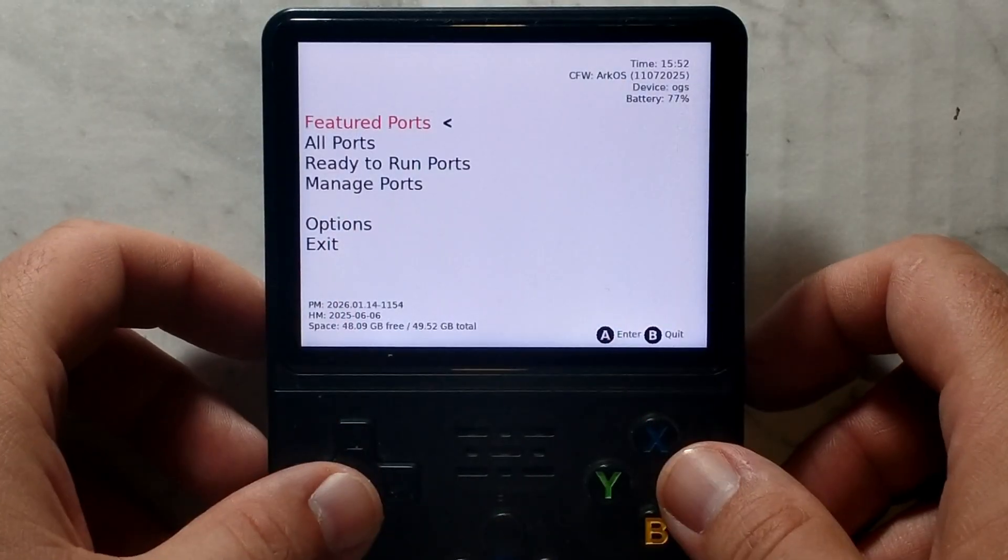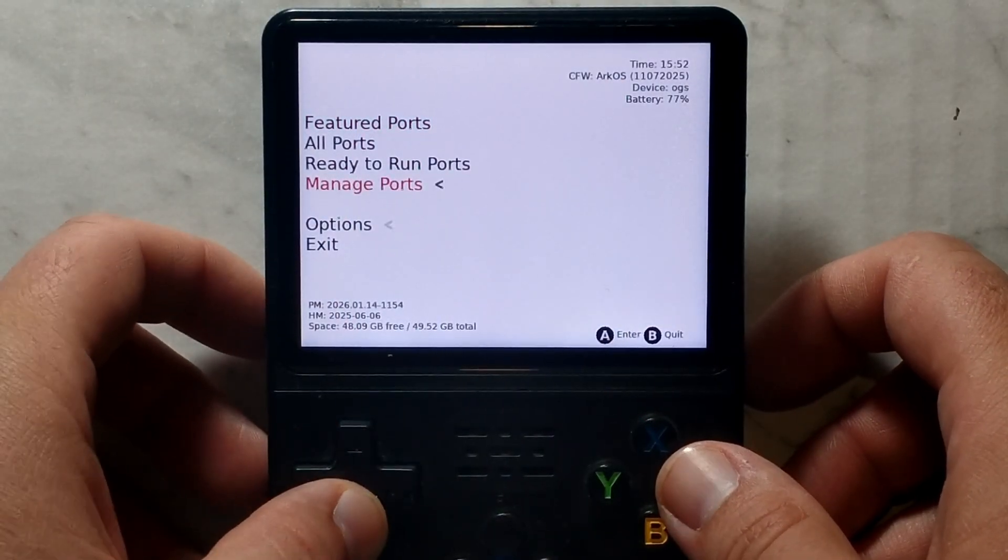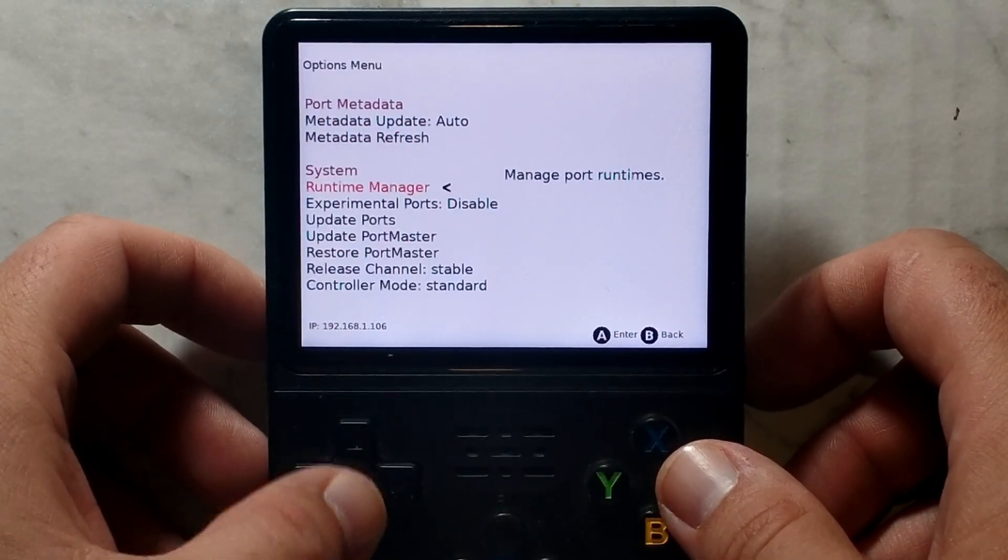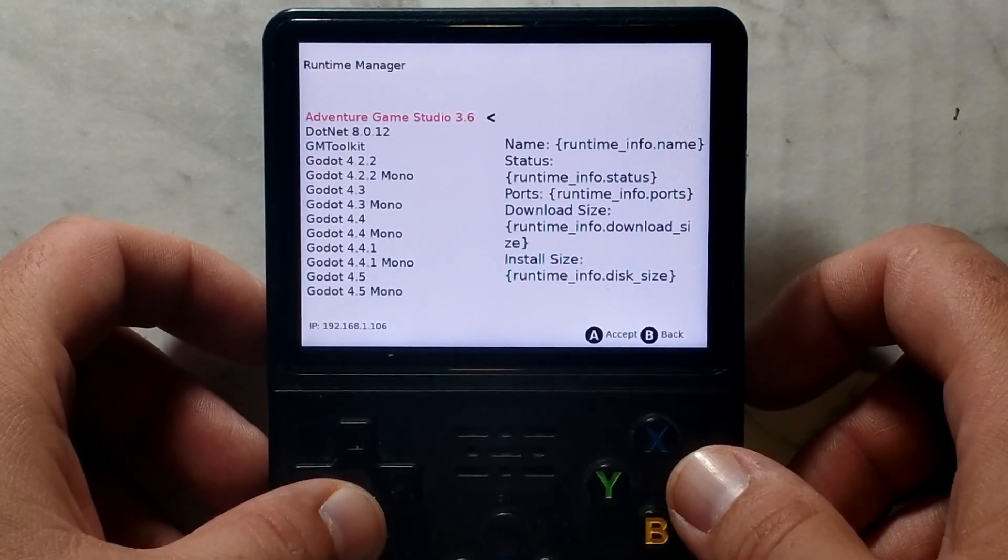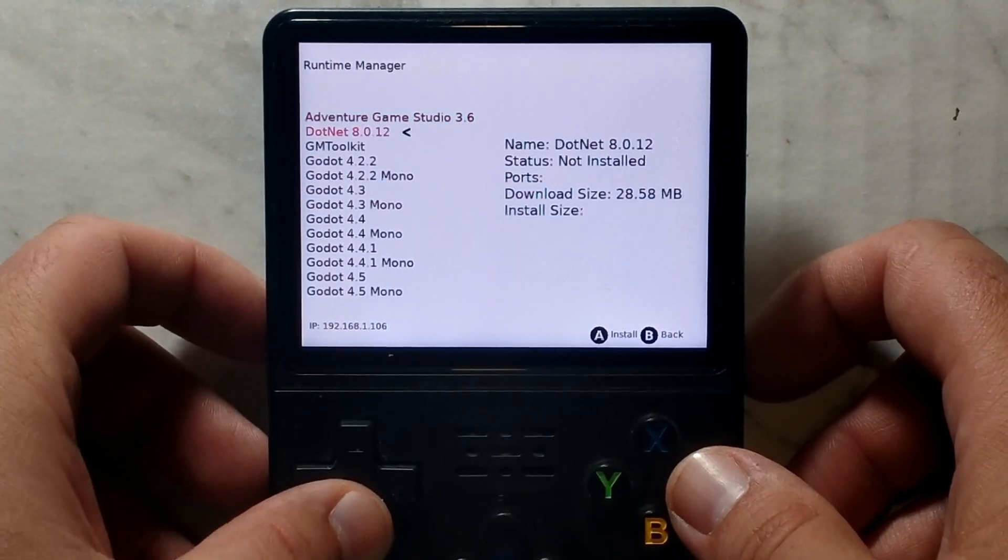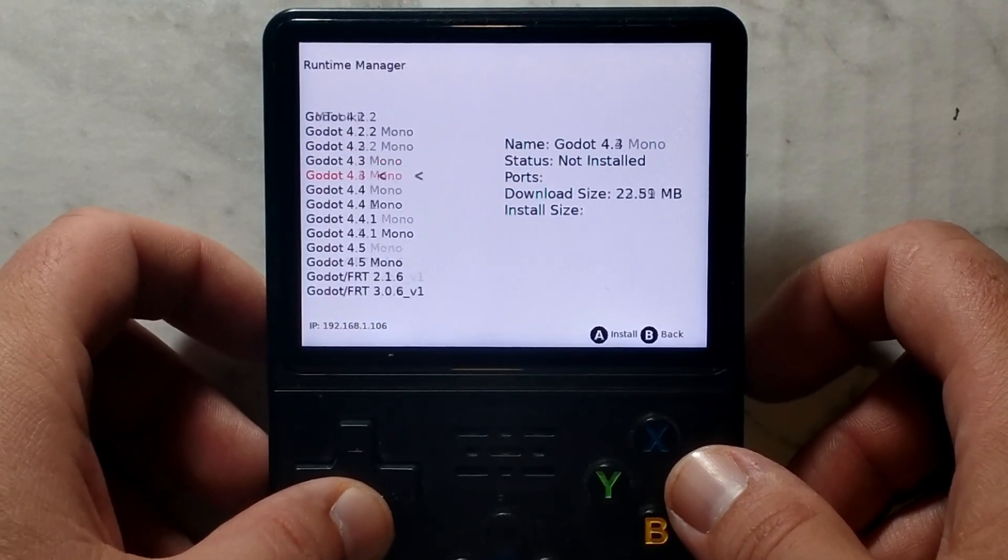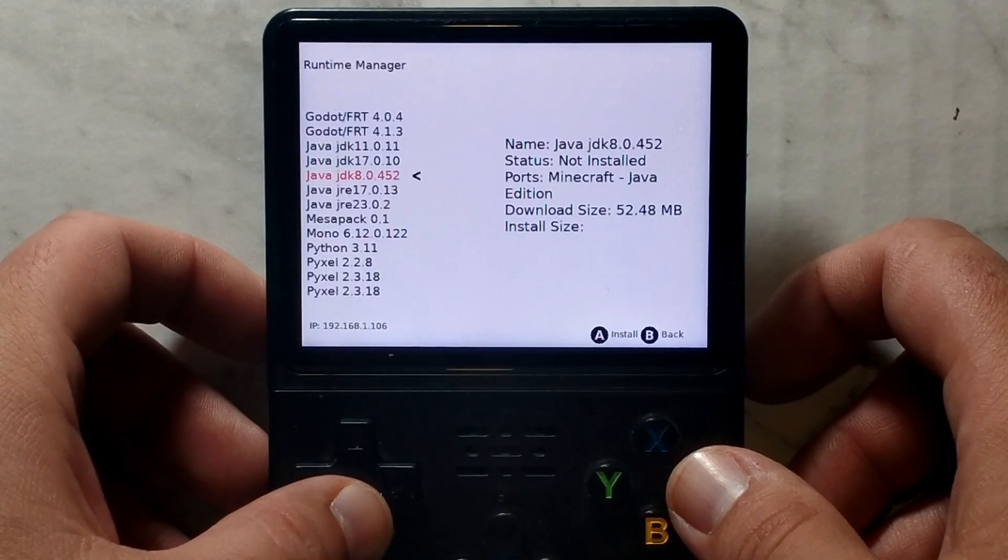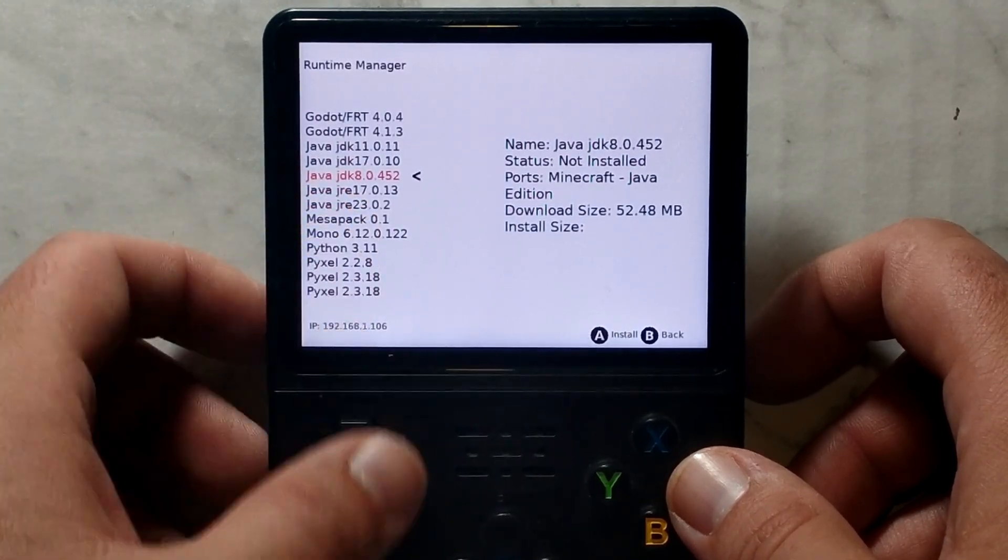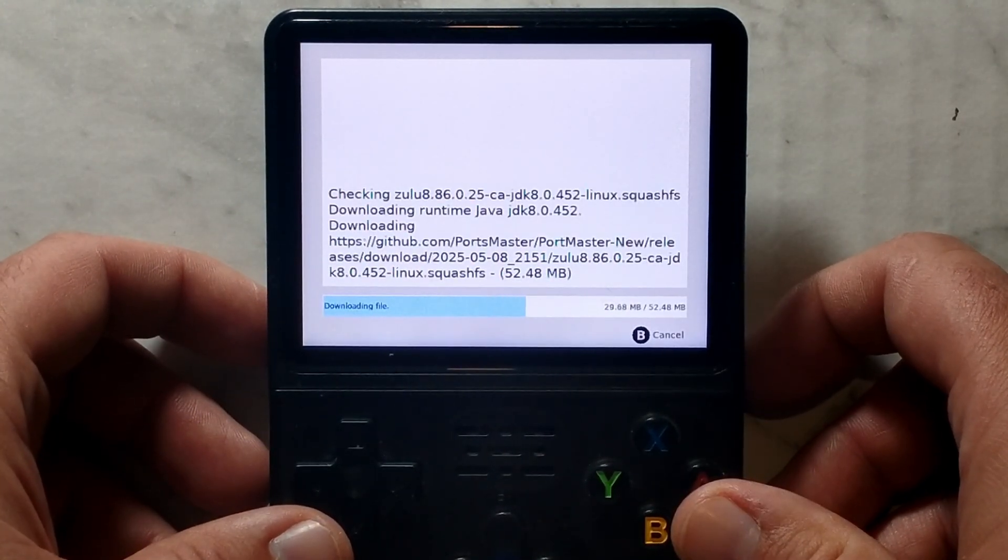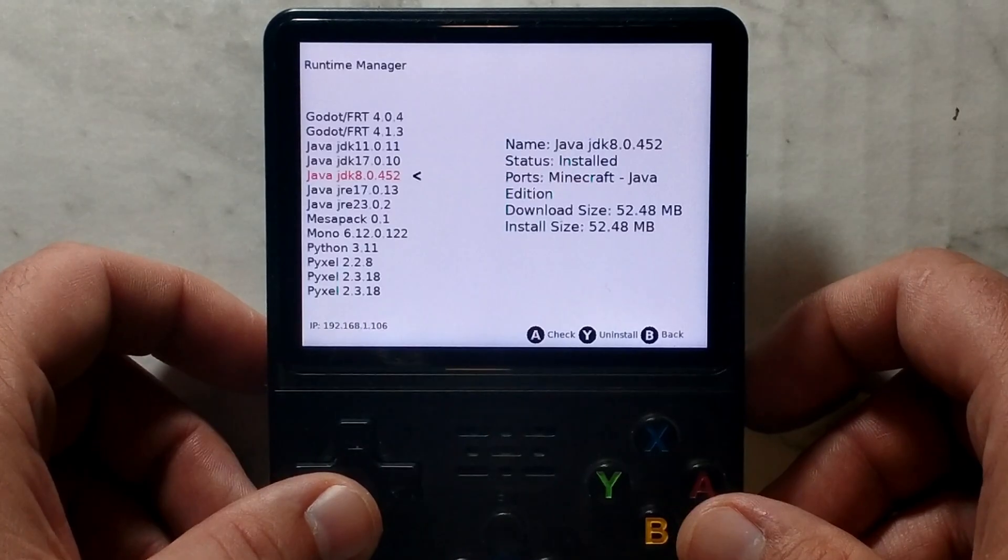So once you're finally in Portmaster, we want to go down to options. Go down a little bit and open Runtime Manager. And in here we want to install three things. Go all the way down to J for Java. We want to install Java JDK8. Just press A on it. It shouldn't take too long to download and install. Once it finishes, press A.